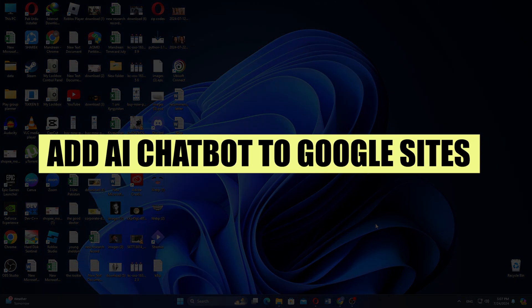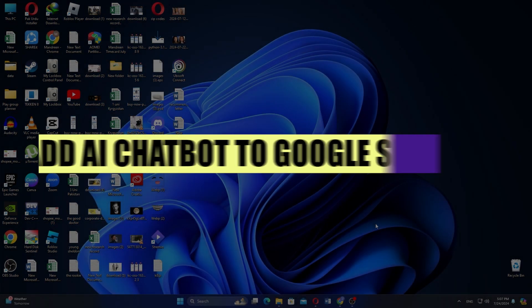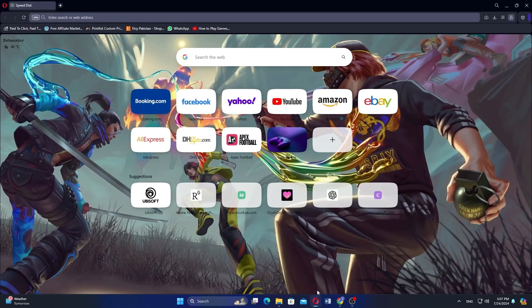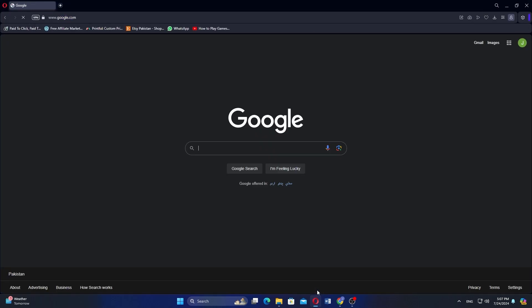In this video, we will show you how to add AI Chatbot to Google Sites. If you guys want to get started with Google Sites, use the links in the description.